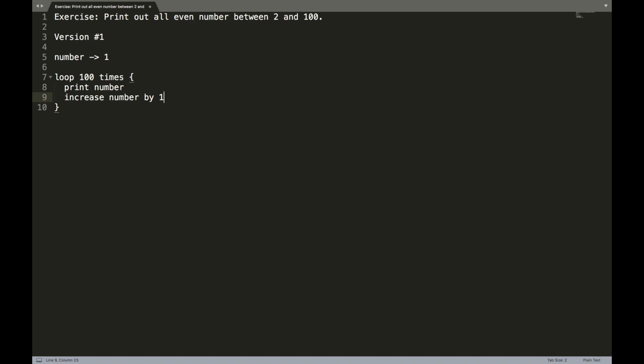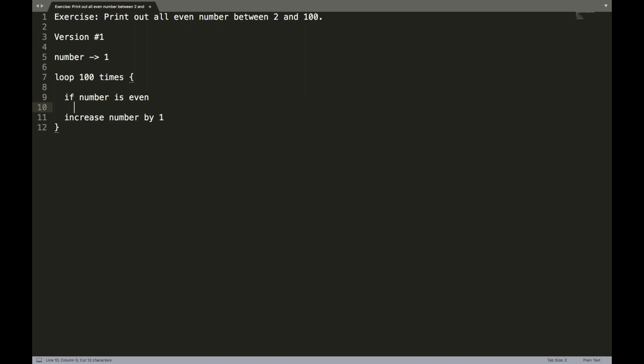However, since we only want to print the even numbers between two and a hundred, not all the numbers, we have to add a conditional statement. So that is to say, if number is even, only then are we going to print the number to the screen.